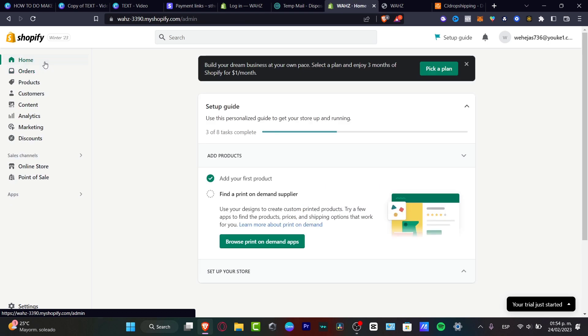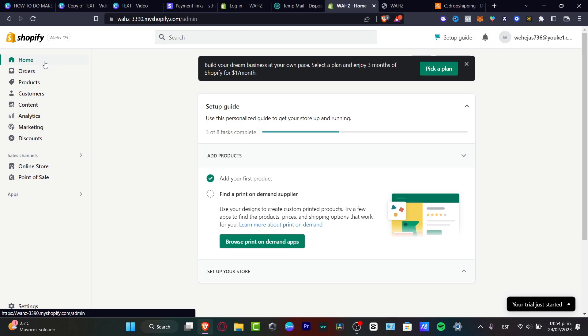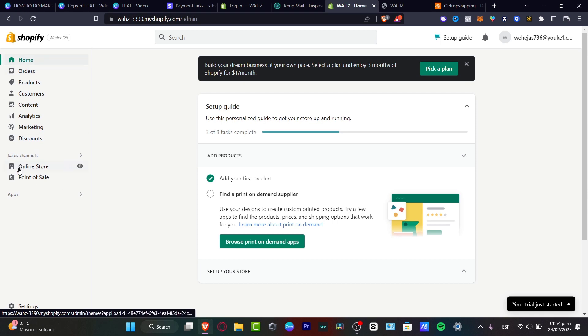If you don't have an account yet, I'm going to leave you a link down below in the description so we can get started. You might be enjoying three months of Shopify for just one dollar after your 15-day trial. Once you're in Shopify and your account has been created, you don't have to worry about creating an online store.